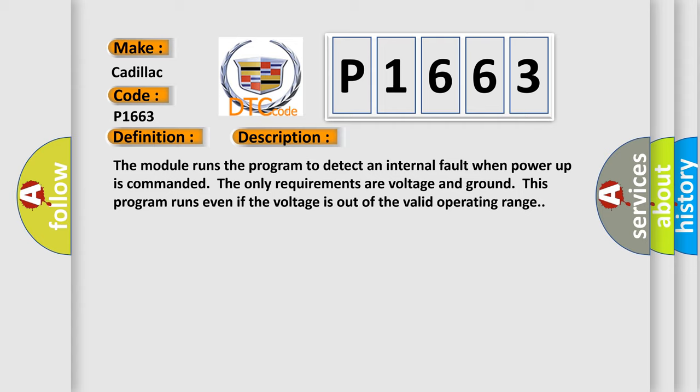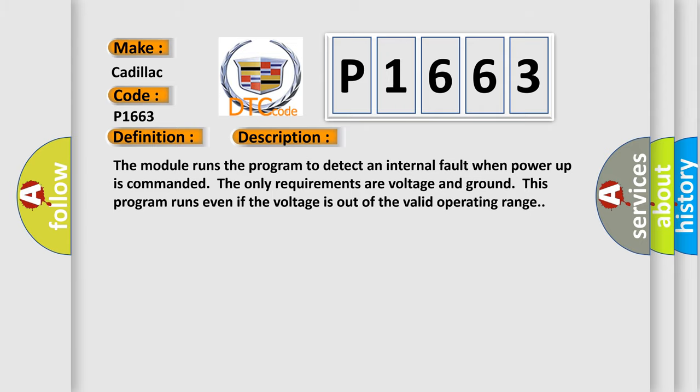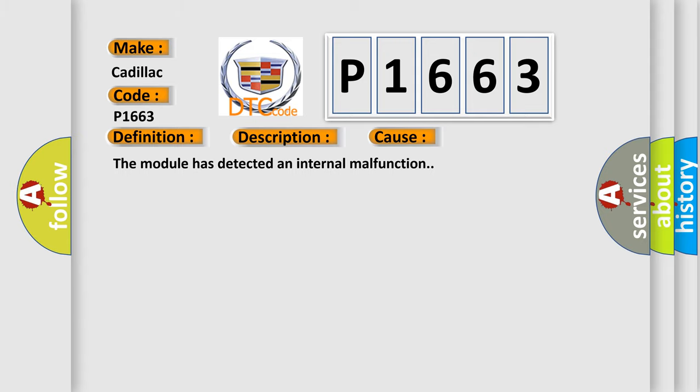This diagnostic error occurs most often in these cases: The module has detected an internal malfunction.